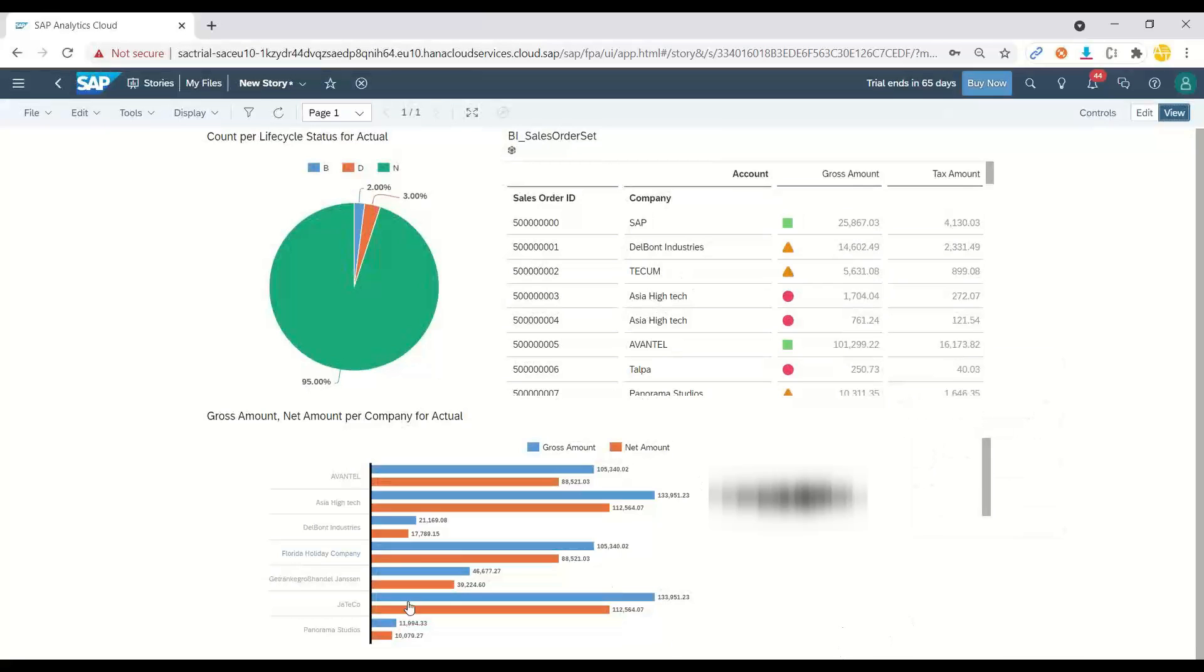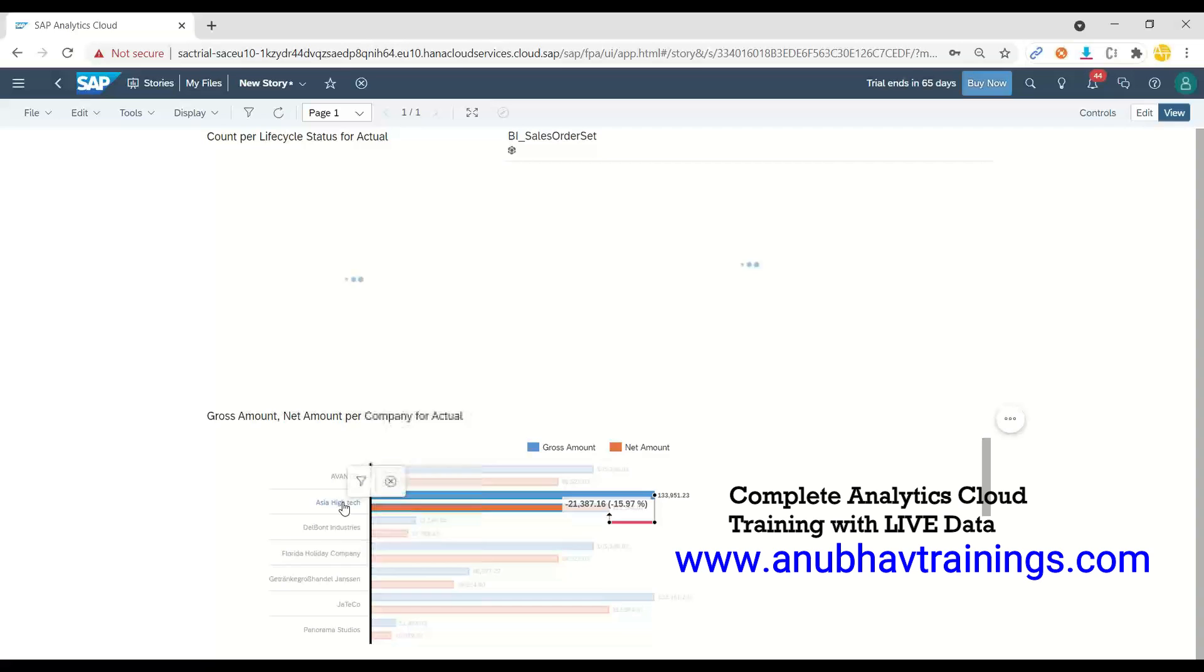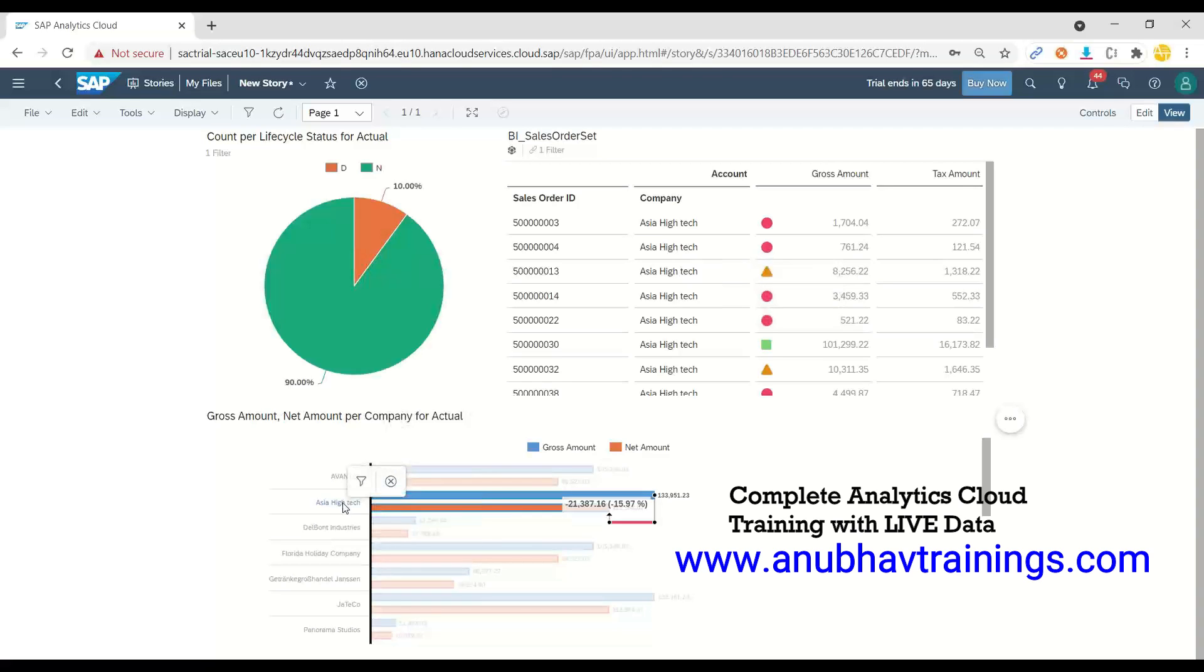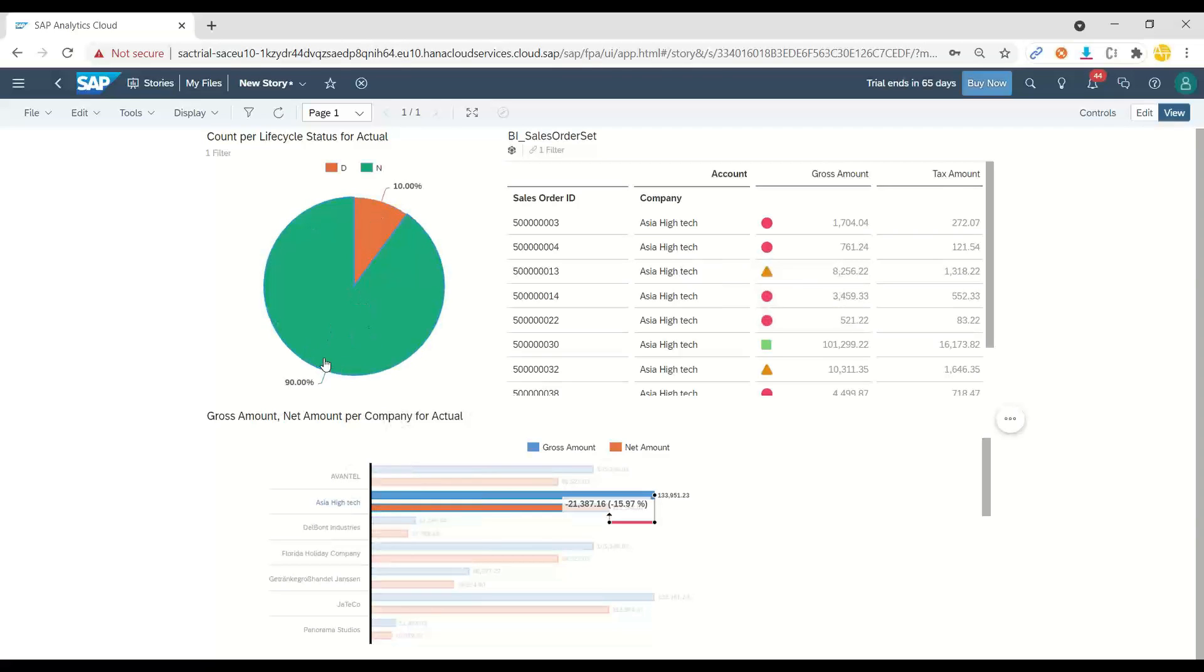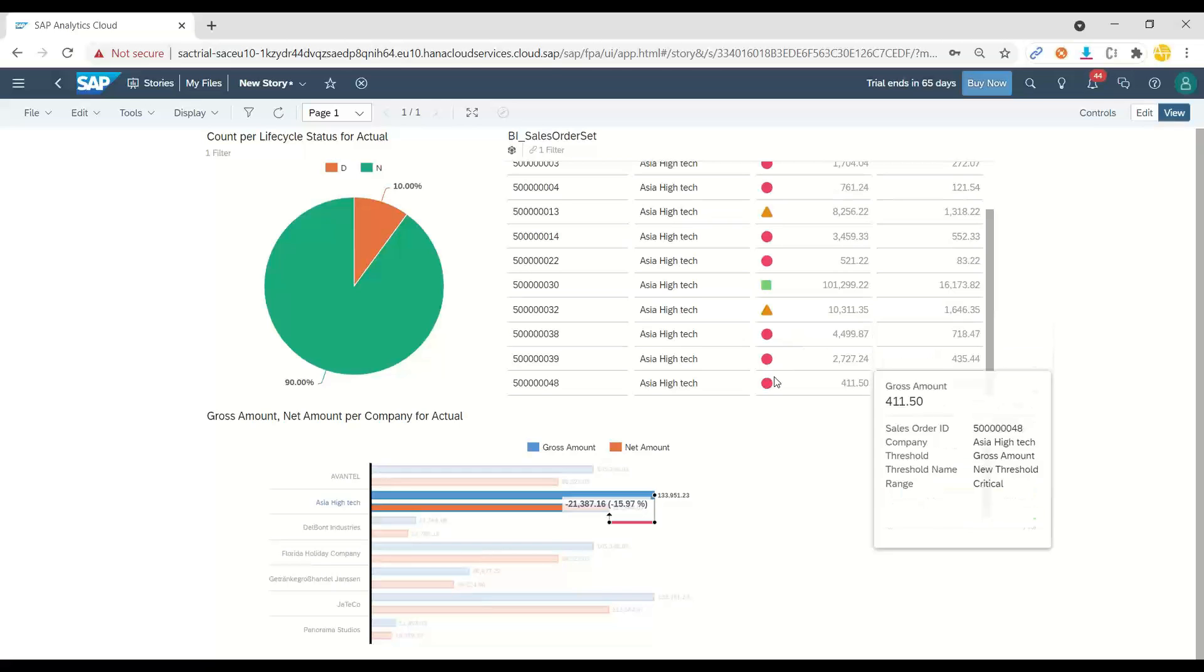And that's our dashboard. So I will choose here a particular company, for example, Asia Hightech. If I click on that, you can see it has filtered. 90% of the Asia Hightech orders are new and 10% are delivered. And you can see all the individual orders with their colors.